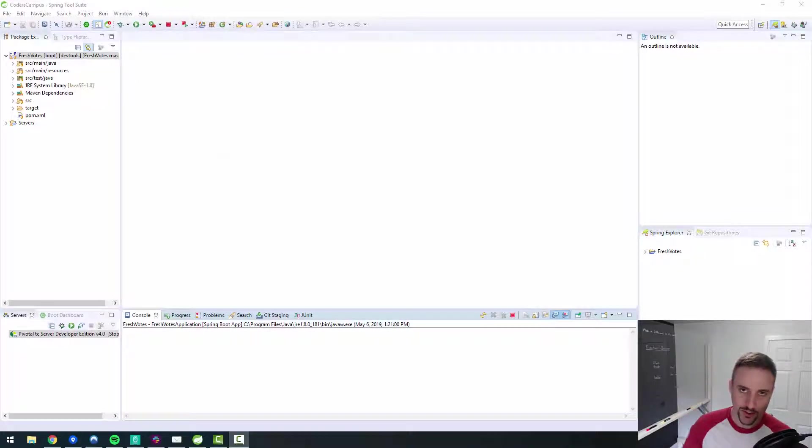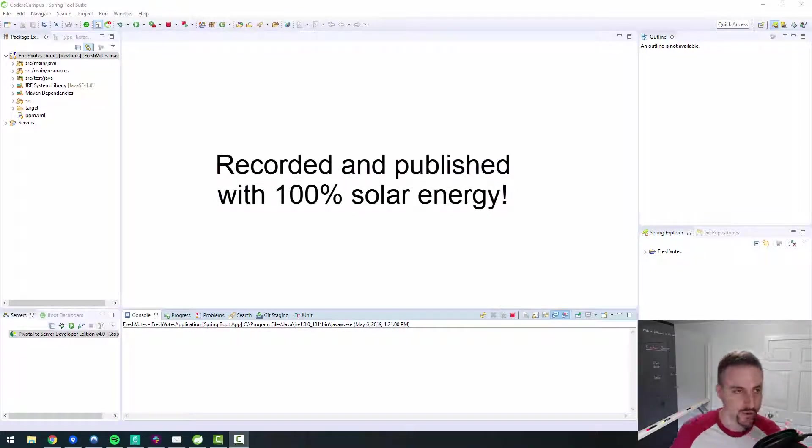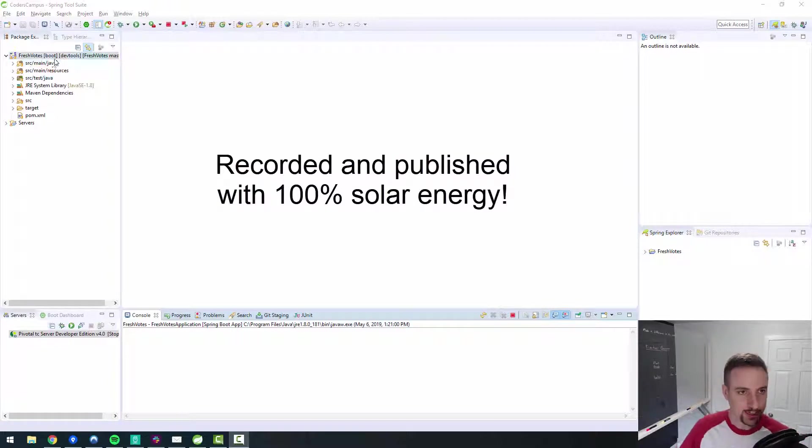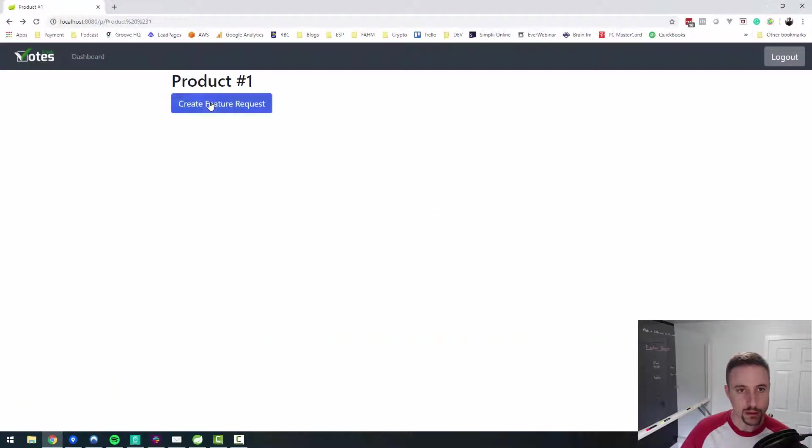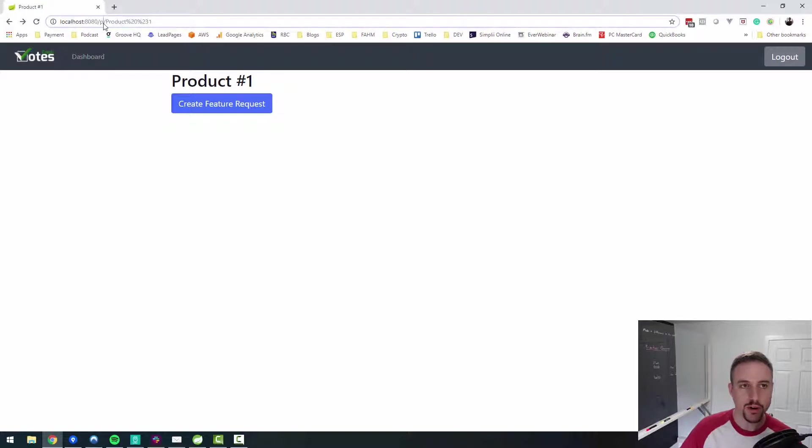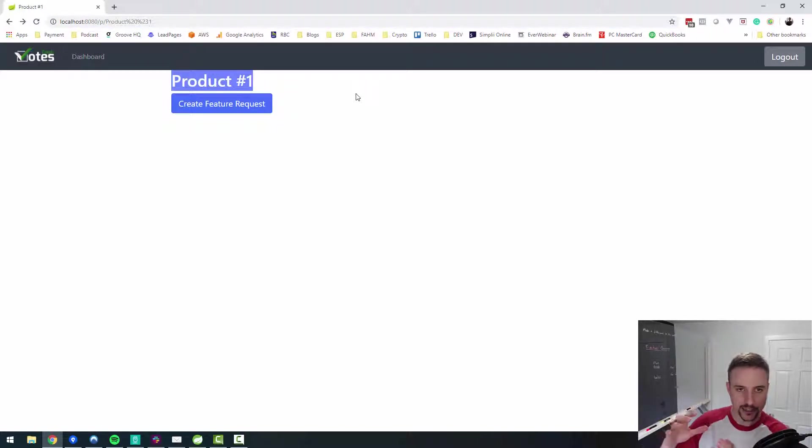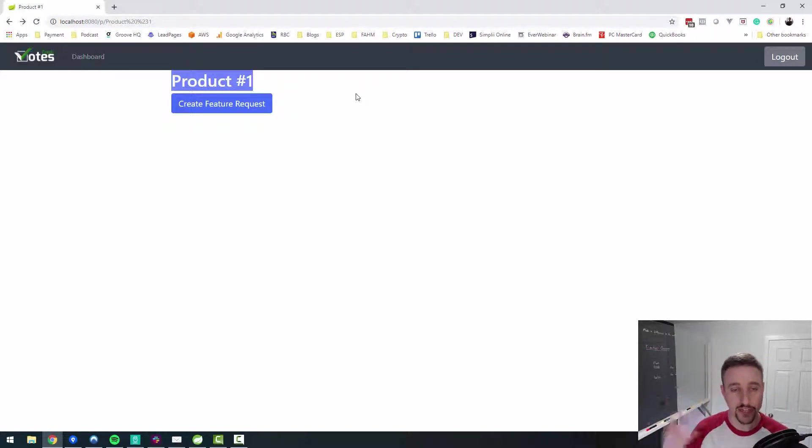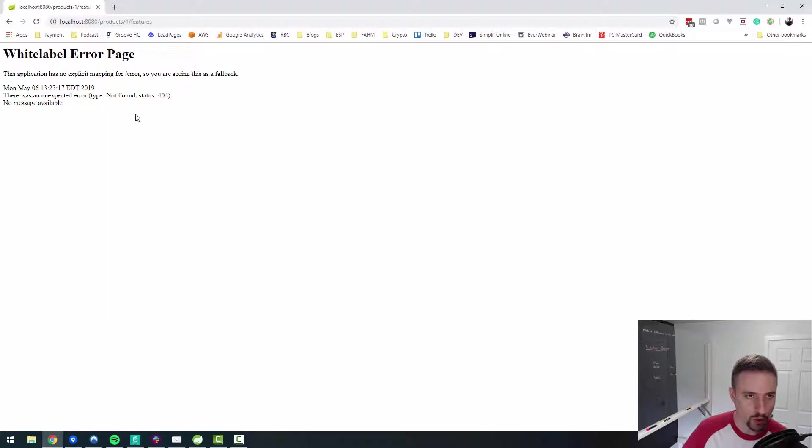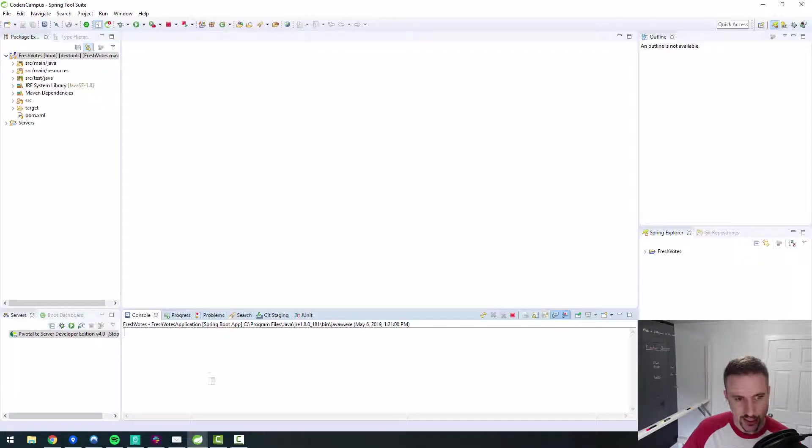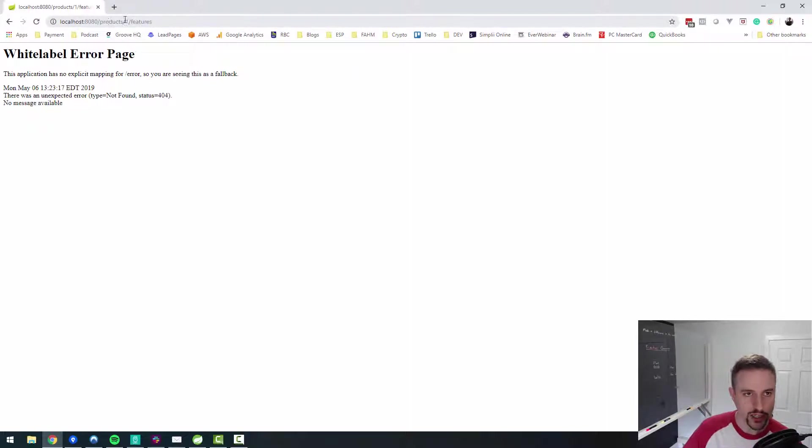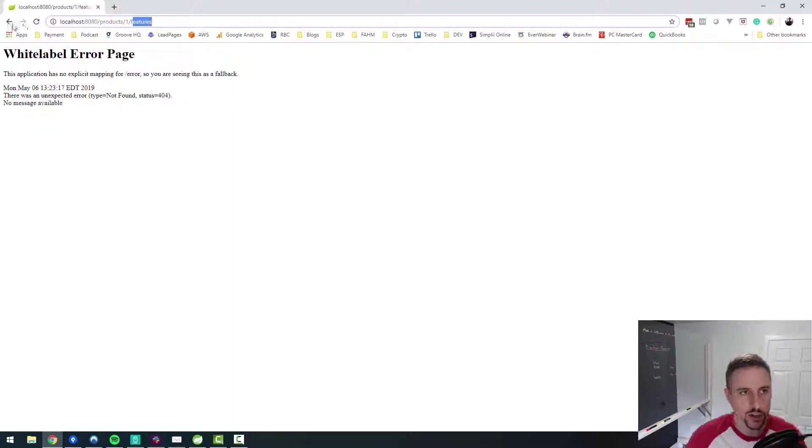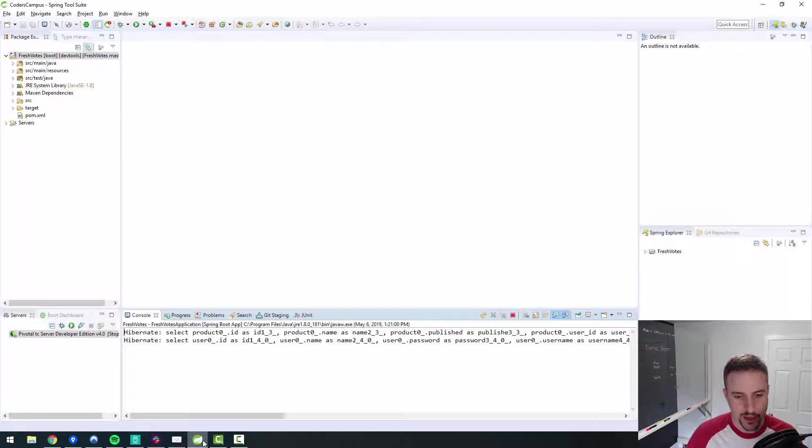Hello fellow coder, welcome back to the FreshVote series where we are building a real world Java web app from scratch. In the previous video we outlined a bug whereby when we visited our new product endpoint and typed in the product name, we were redirected to the publicly facing product page where we can create a feature request. But when we clicked on create a feature request, we got a 404 error. That's a little strange because the endpoint should work because we have product slash product ID slash features. So that's what this video is all about is debugging that issue.